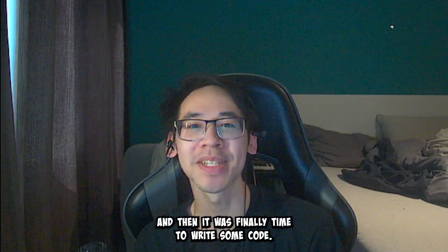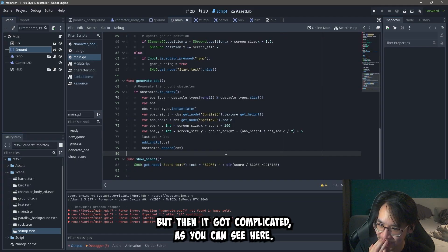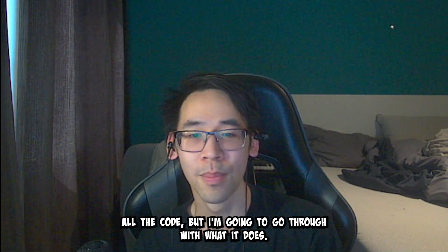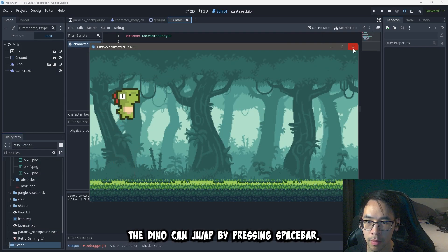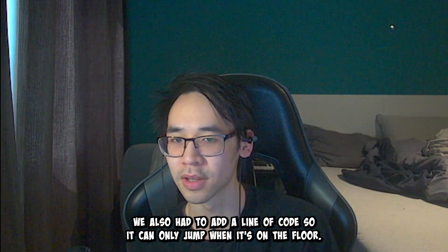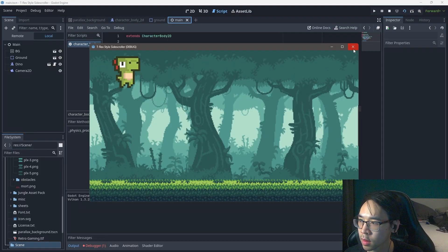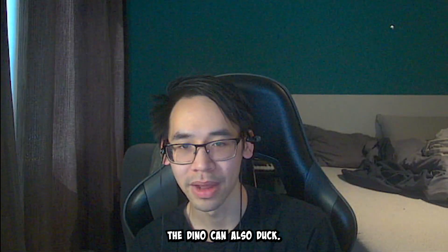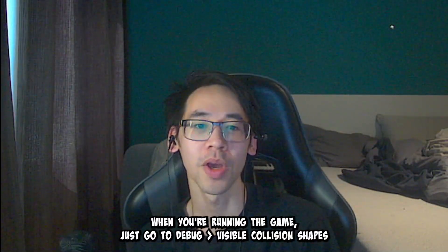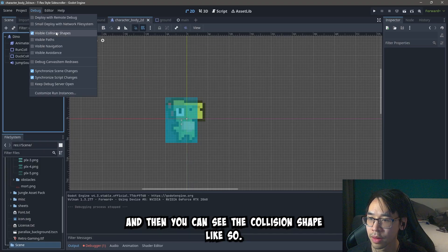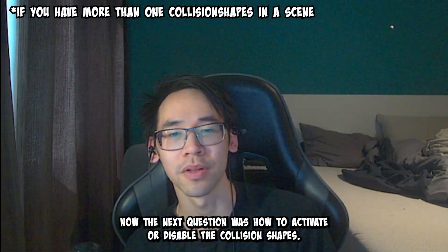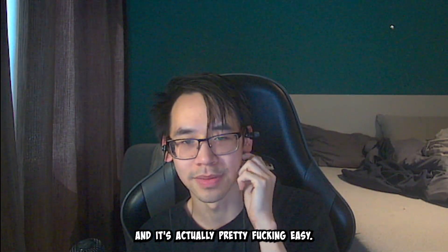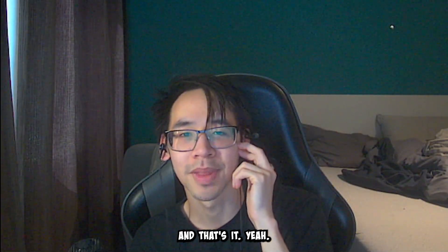And then it was finally time to write some code. And I actually enjoyed it for the first 20 minutes. But then it got complicated. So I'm not gonna go through all the code. But I'm gonna go through with what it does. So there's code for gravity. The Dino can jump by pressing spacebar. We also had to add a line of code so it can only jump when it's on the floor, with the is_on_floor function. Or else this happened. The Dino can also duck. Here's the handy thing. You can actually toggle to see your collision shapes when you're running the game. Just go to debug visible collision shapes. And then you can see the collision shape.